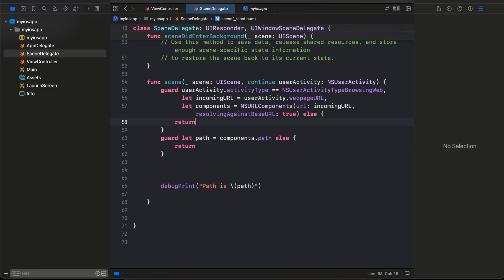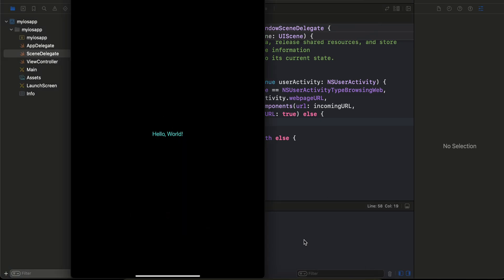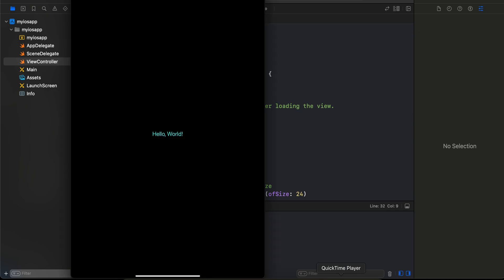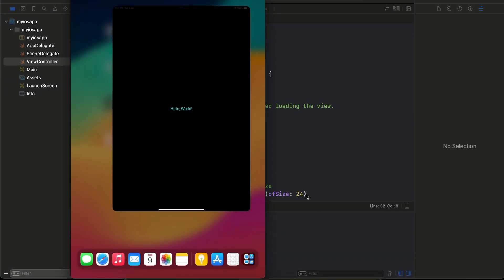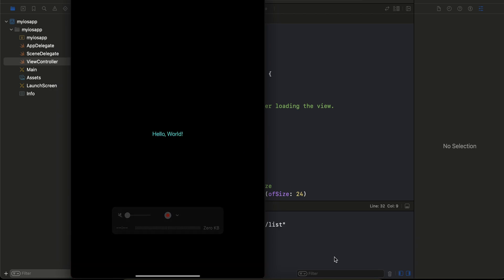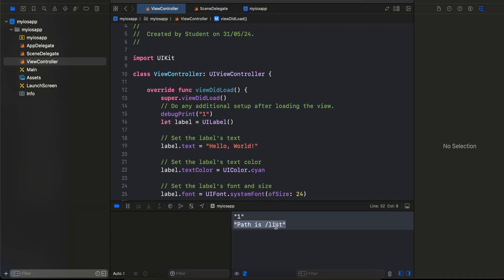I'll quickly run the app. Here you can see the app running — because it was launched from Xcode and not from a web URL, the path hasn't been printed yet. Now I'll minimize the app, go to Notes where I have my URL saved, and click on it. The app launches and you can see it has also printed the path. That's it — thank you for watching, bye!